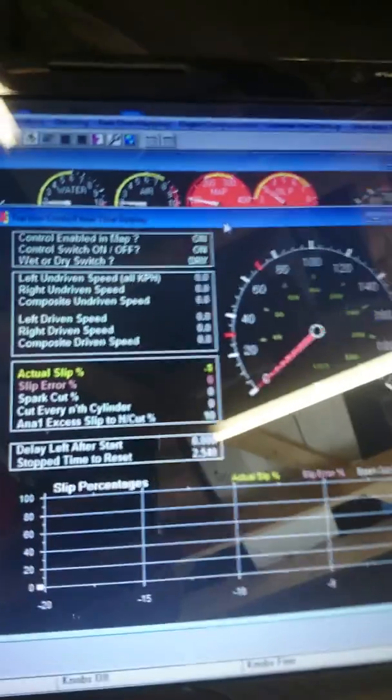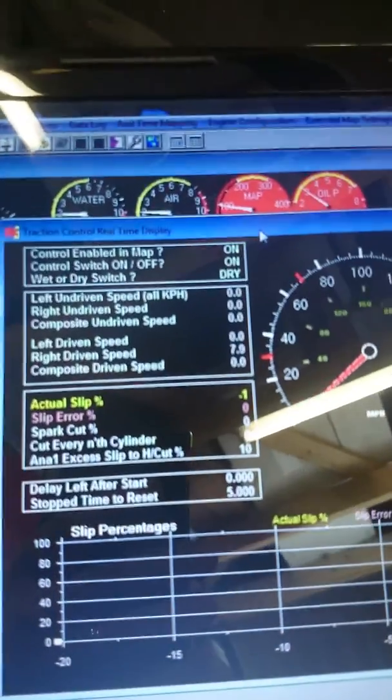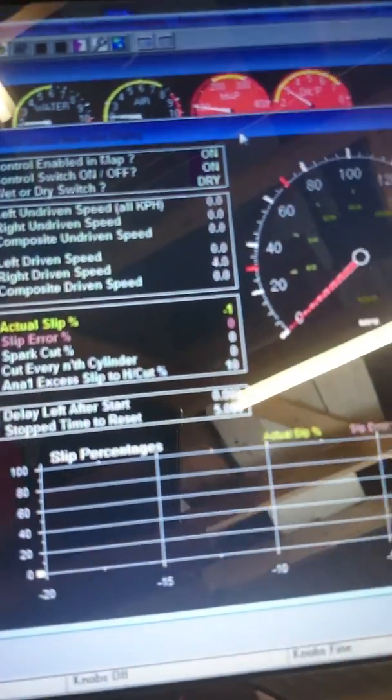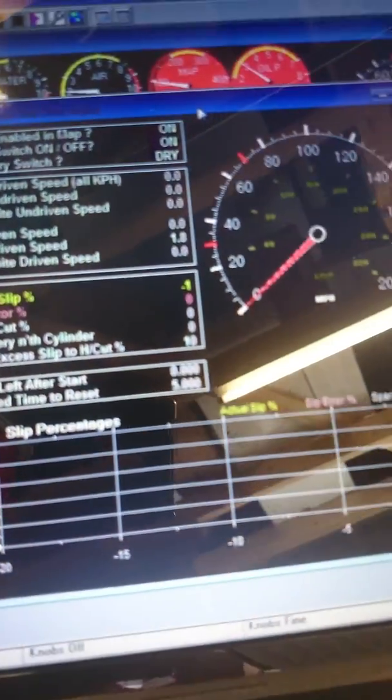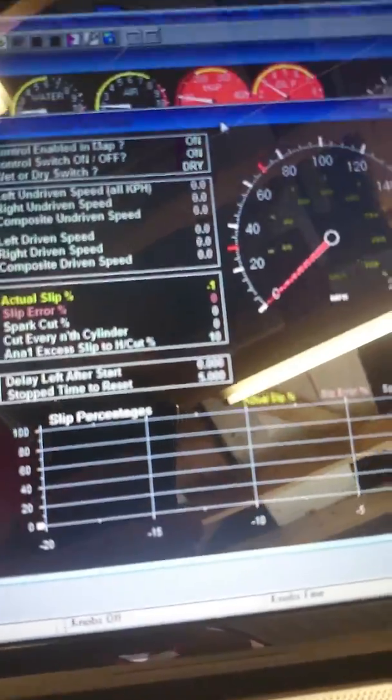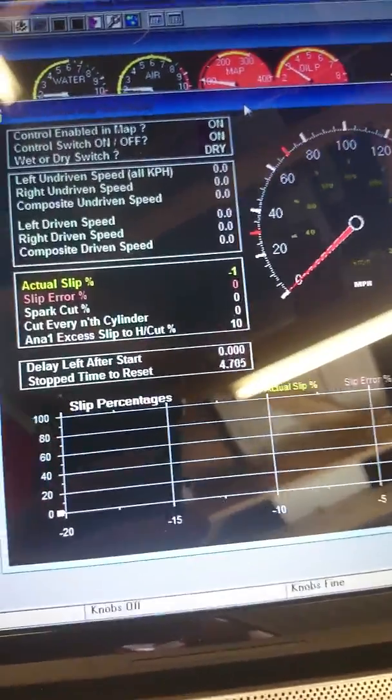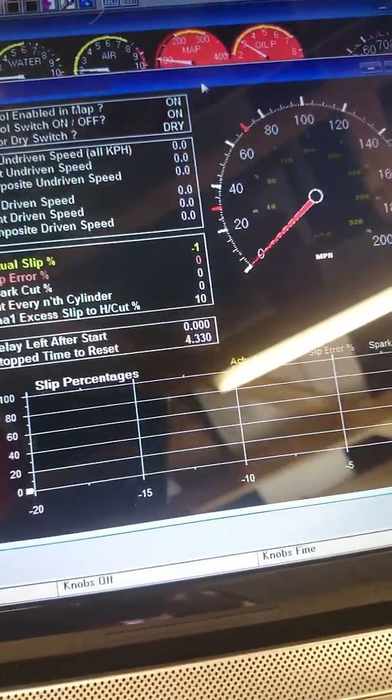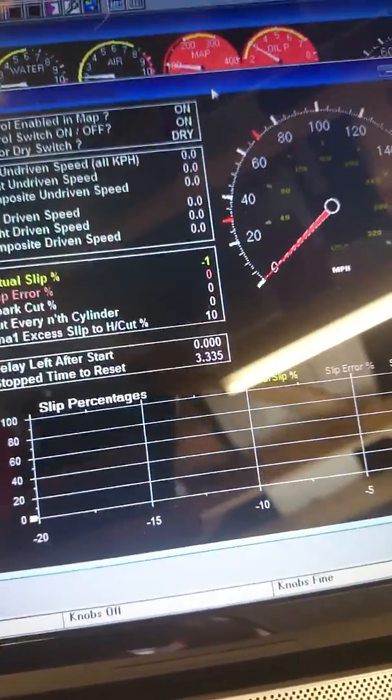And you can see it says right driven speed. This is the right front wheel. It actually changes when I spin the wheel round. So it is actually seeing the pulses from the casting on the back of the disc.